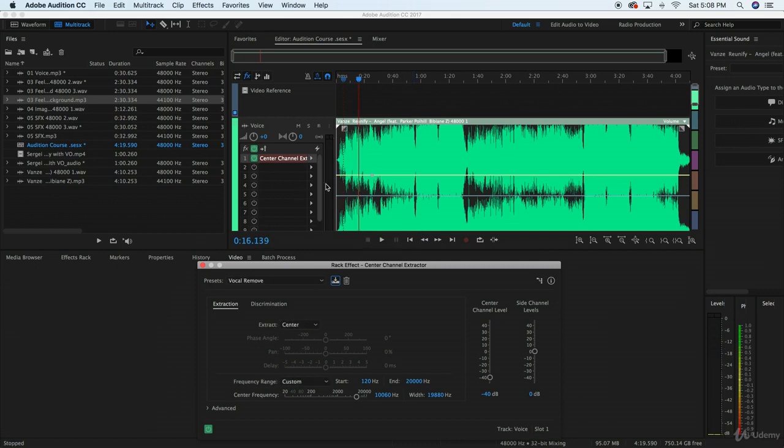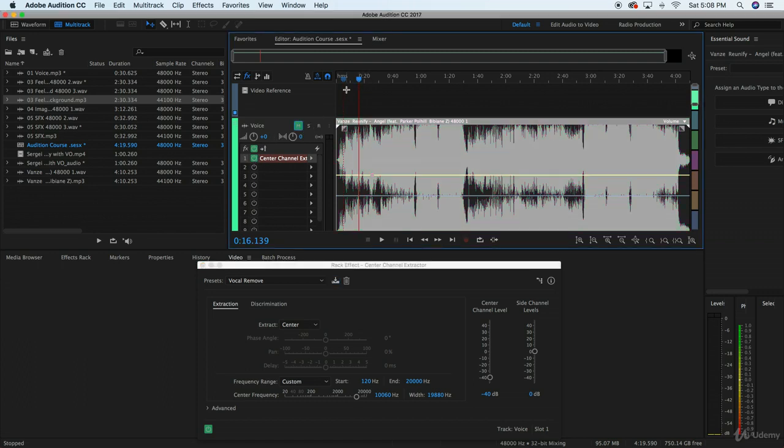So you can hear that they're singing in the background, but it almost sounds like a backing track. This is what it actually sounds like. Let me go back just so I can show you.